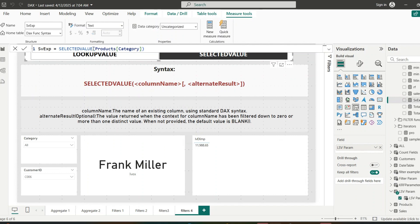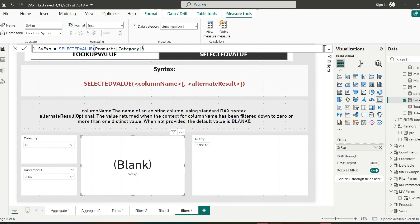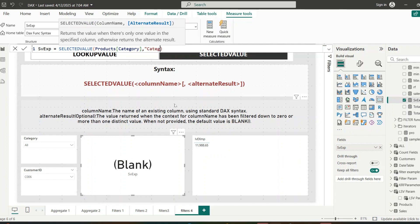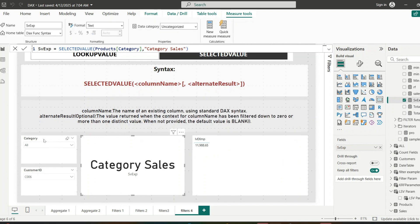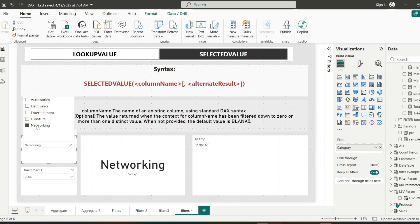Here I've created a measure for SELECTEDVALUE that selects the value for the Products Category. Adding this measure to a visual, it returns blank because no category is selected and no alternate result is provided. After adding the alternate result 'Category Sales', whenever no category is selected from the slicer it displays the alternate result. When I select 'Entertainment' from the category slicer, it displays 'Entertainment'. That's how SELECTEDVALUE works — it takes a column name and displays the selected value when a slicer is applied.